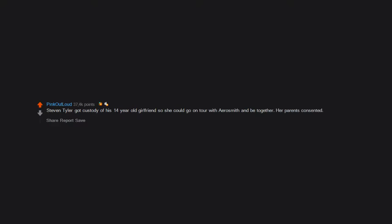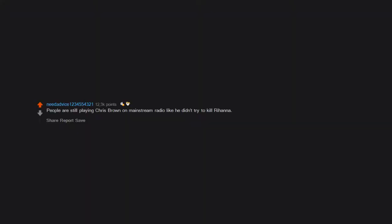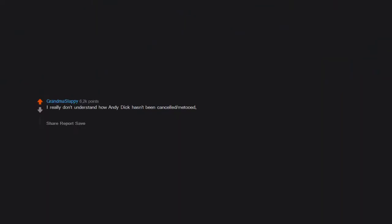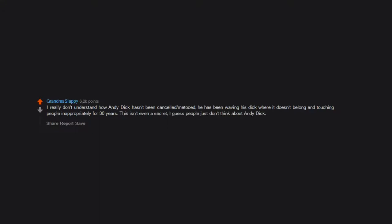People are still playing Chris Brown on mainstream radio like he didn't try to kill Rihanna. I really don't understand how Andy Dick hasn't been cancelled or Me Too'd. He has been waving his dick where it doesn't belong and touching people inappropriately for 30 years. This isn't even a secret. I guess people just don't think about Andy Dick.